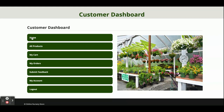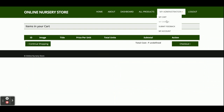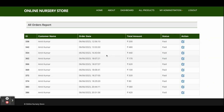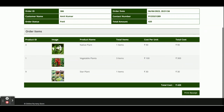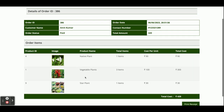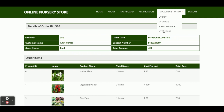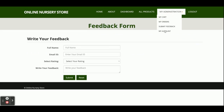Once logged in, you get the customer dashboard. The home page and all products sections I have already explained. This is the 'My Cart' — currently there are no items so it is showing empty. In 'My Orders' you can see all orders placed earlier. Clicking the arrow icon shows the full order details: when you ordered, the total amount, and the products bought. This is the feedback form again, and this is the 'My Account' section where you can update your account details.